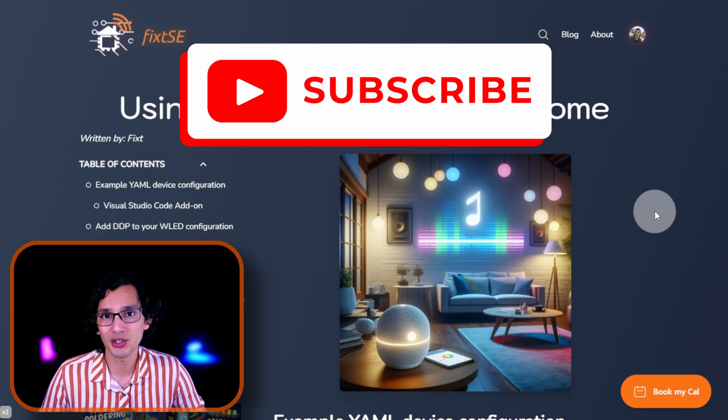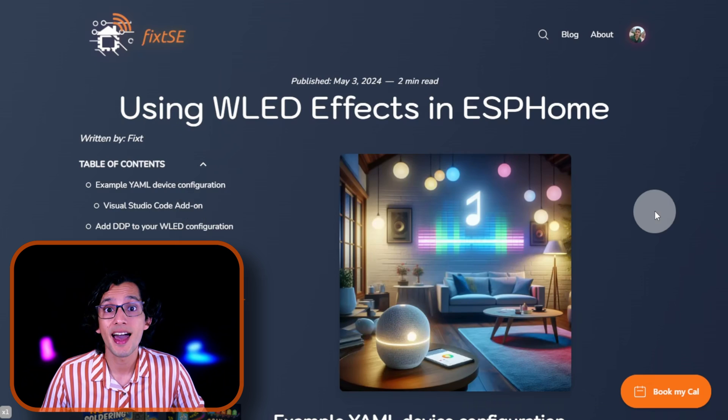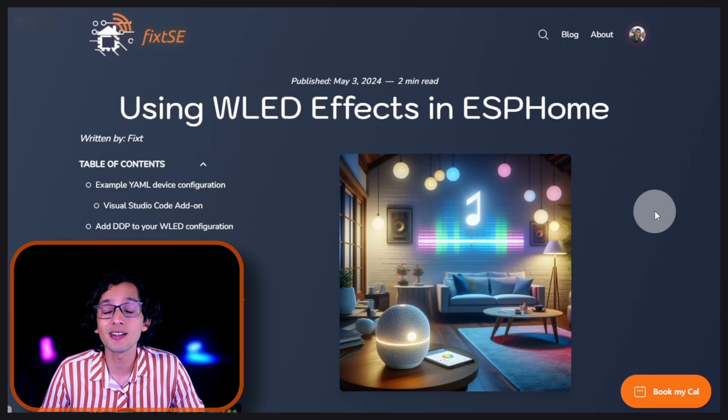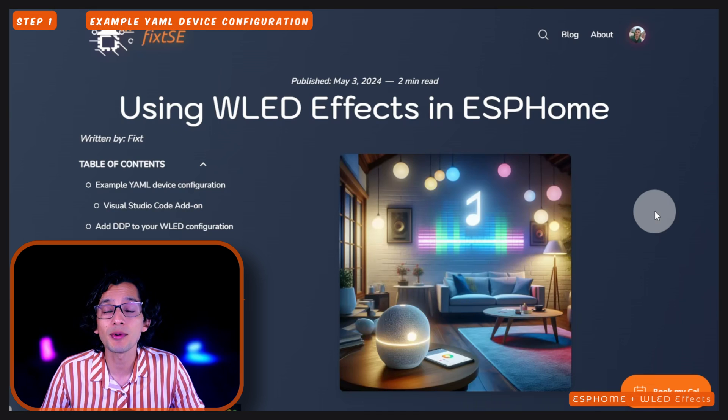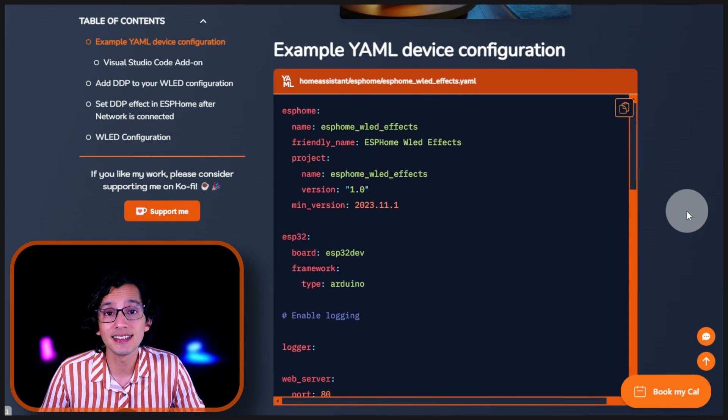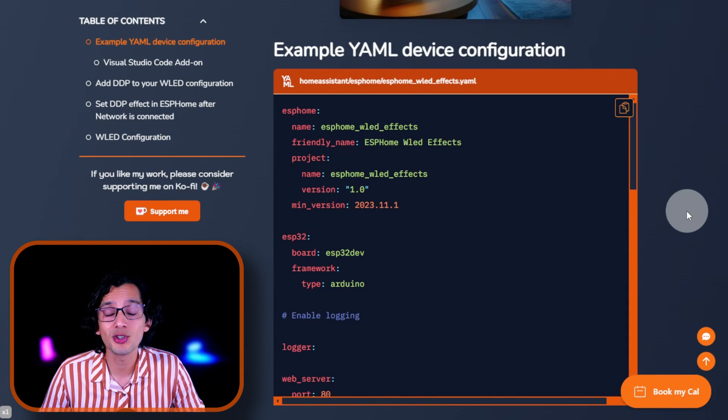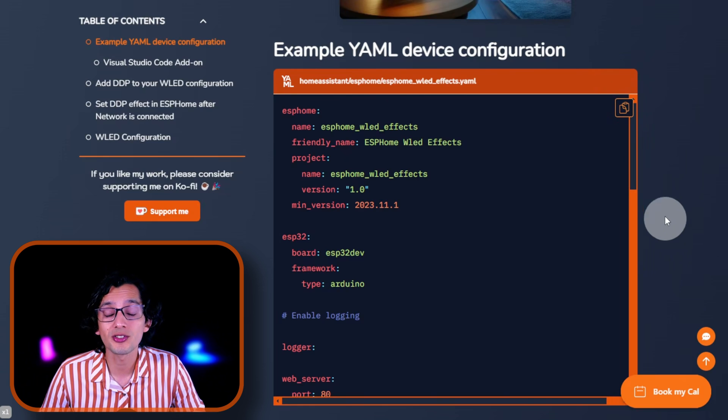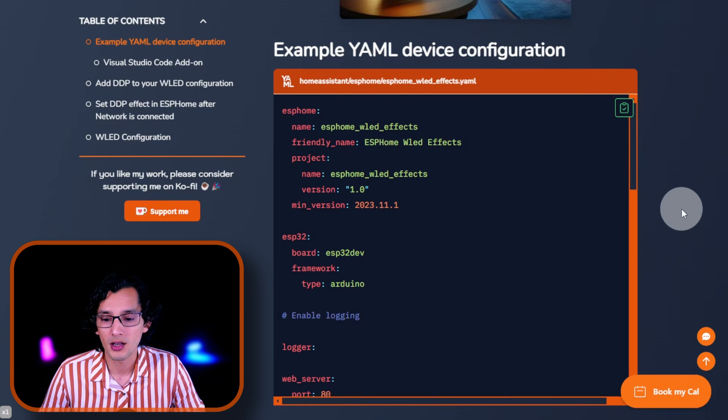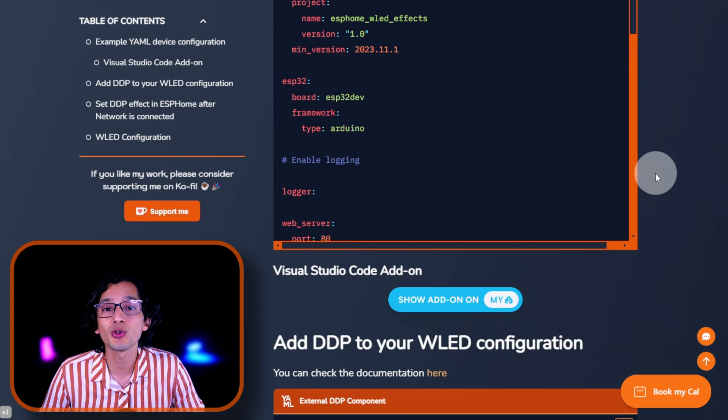Before we continue, don't forget to subscribe to the channel if you find this video useful. Now, to get this working, go to my website, and here click on the example YAML device configuration. This is an example configuration for an ESP32 device with a light, but you can use your own project if you have one already. To use this, just copy the code, scroll down, and click on the Visual Studio Code add-on.